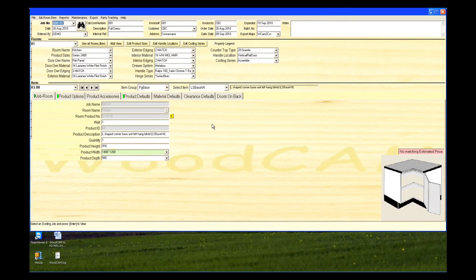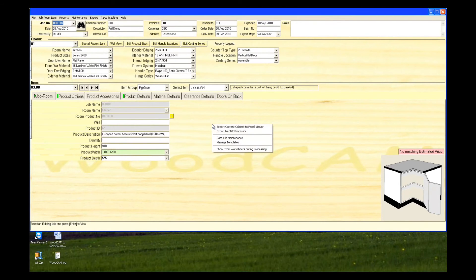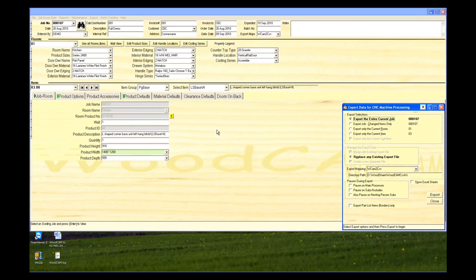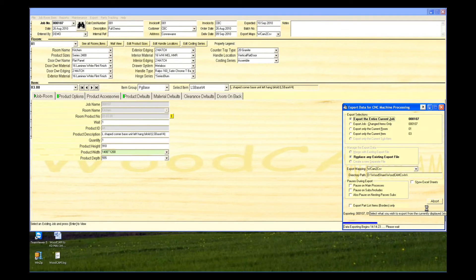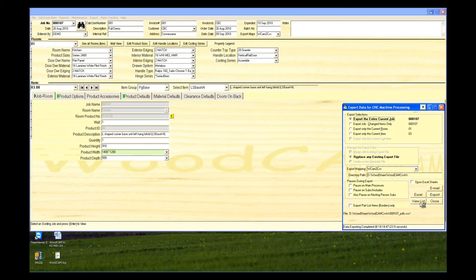Now that we've finished entering all the cabinets for this job, right click and select export to CNC processor. Click export. This will take a short time for the data to be calculated. When finished, right click on view list.